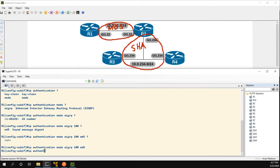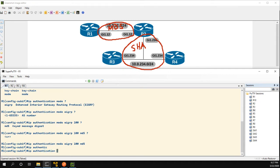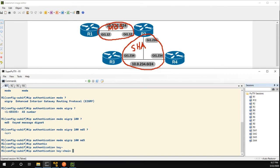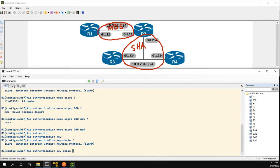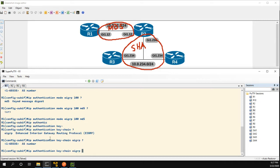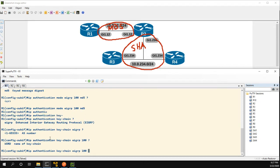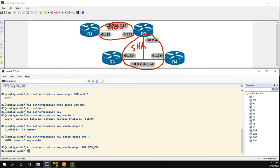Then if we go back and do authentication keychain, again we have to specify the EIGRP for AS 100 and the name of our keychain was MD5 key.